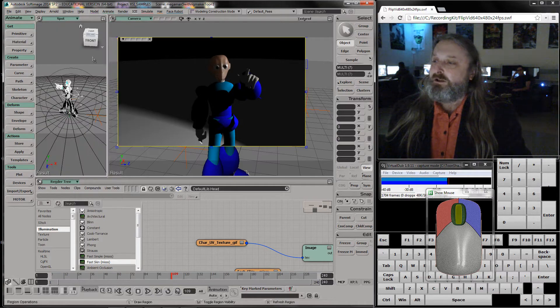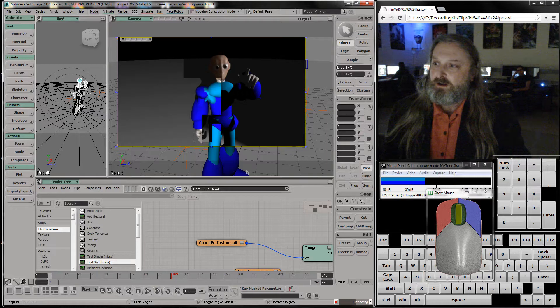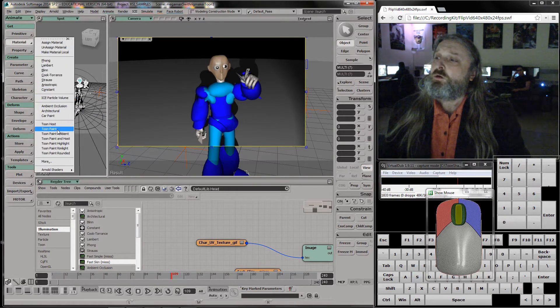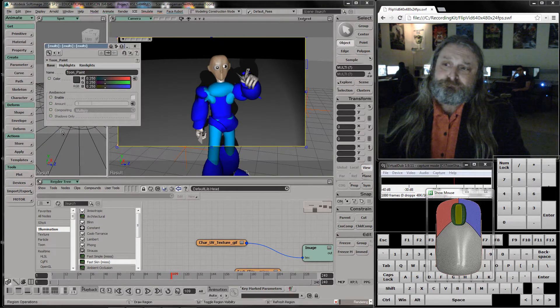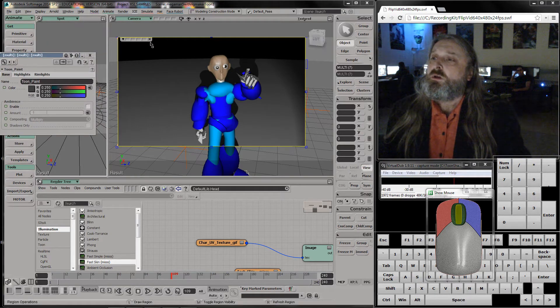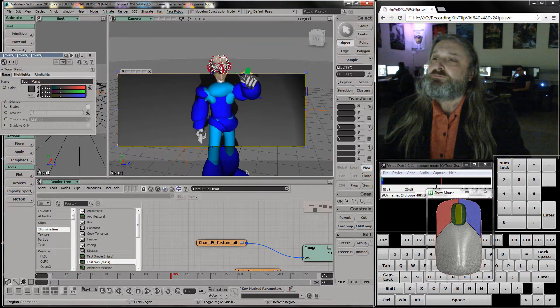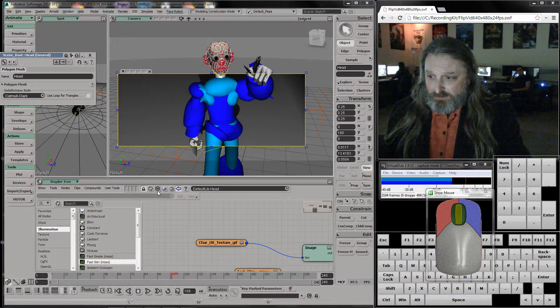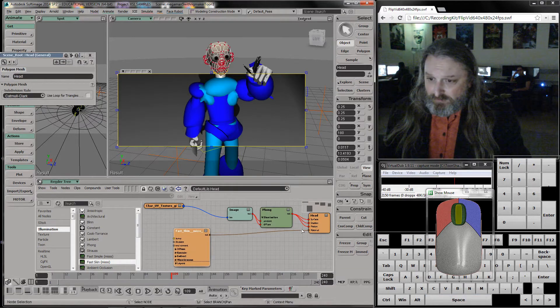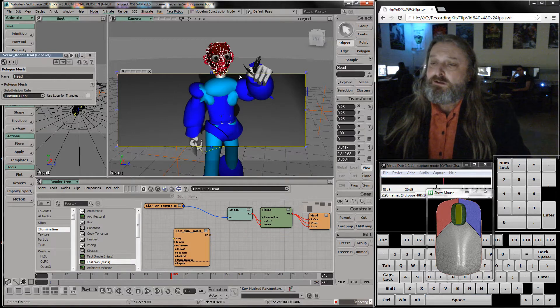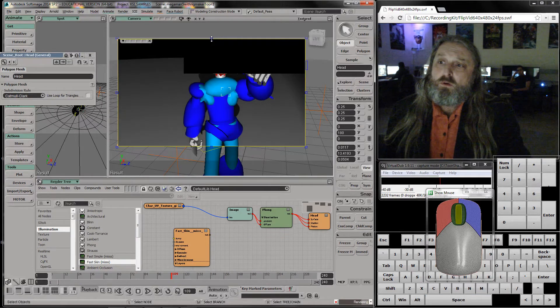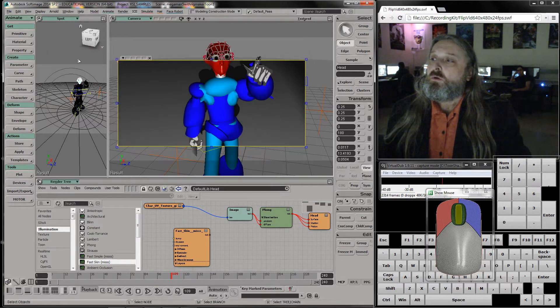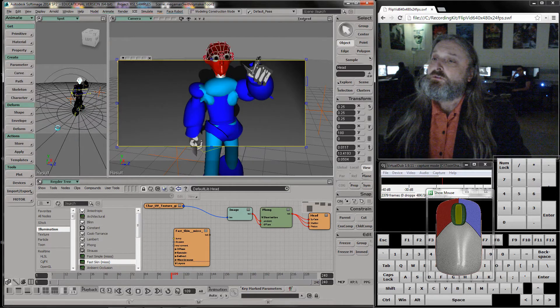Now material toon paint. His head didn't go. Why didn't his head go? Let's find out. Probably I didn't have it selected. I bet. Let me pick his head and take a look in the render tree what's going on. Oh that's why, I have to take this out of the way. Now let's toon paint his head. I'm going to go to toon paint.